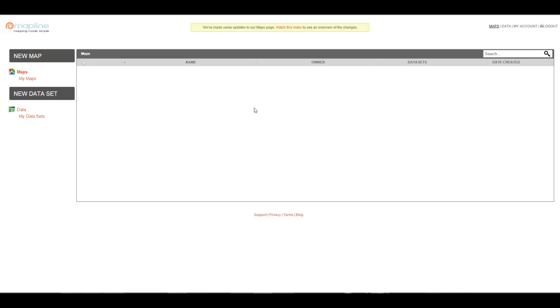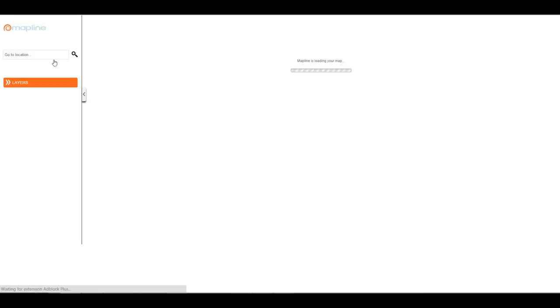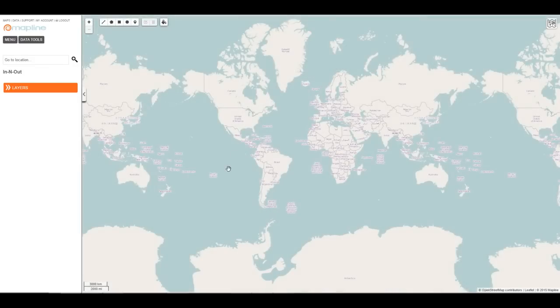This video is to help you get started in MapLine. To create a map, click on the New Map icon on the side. Title the map whatever you want, and here it is.